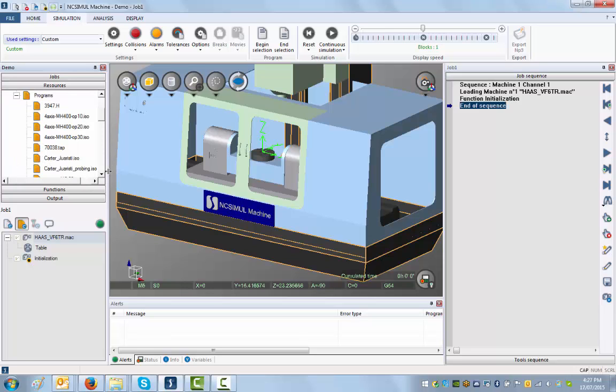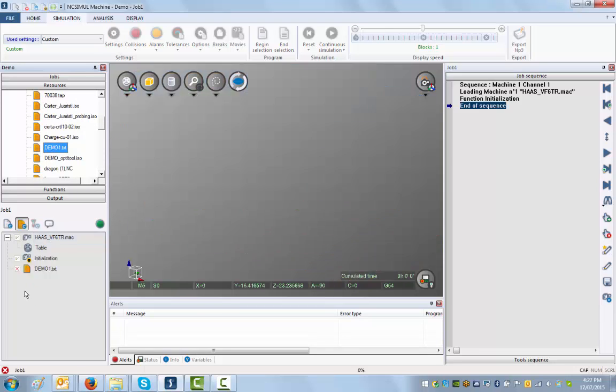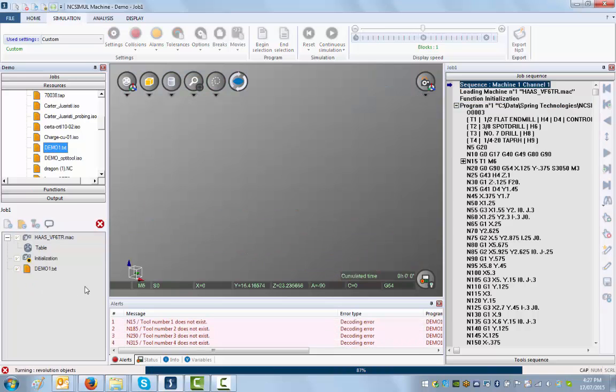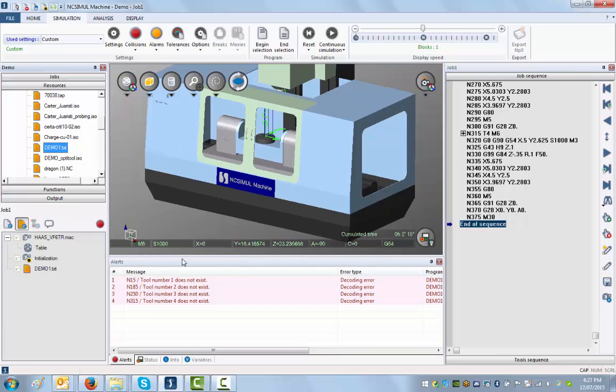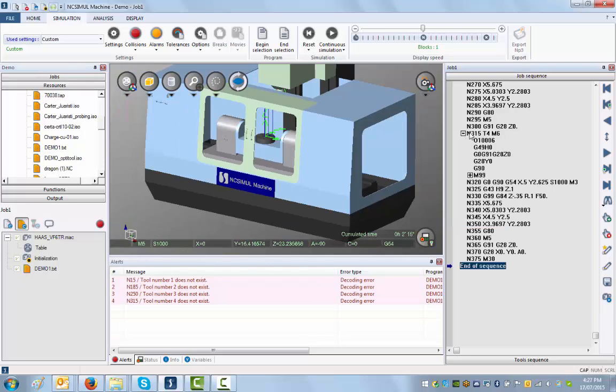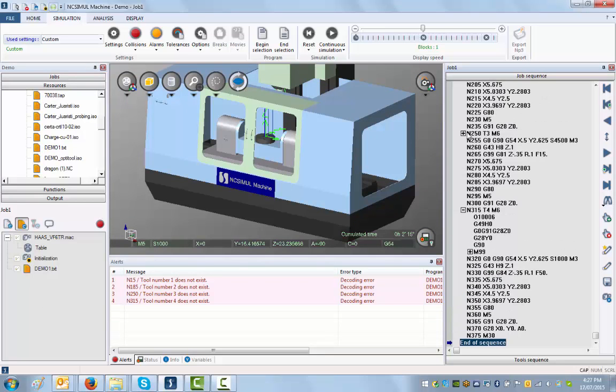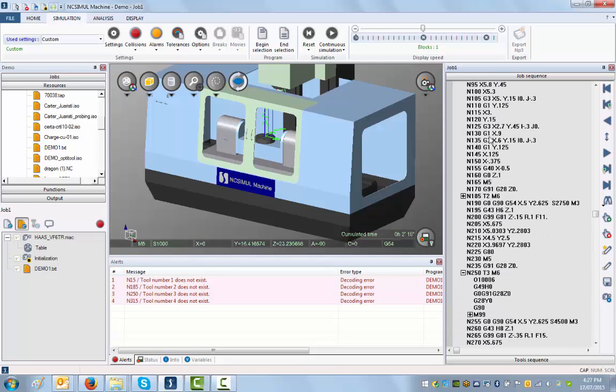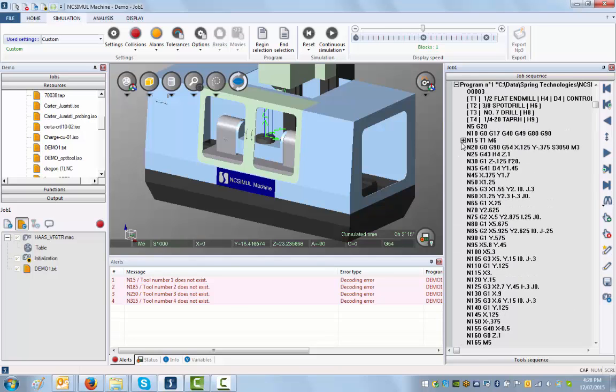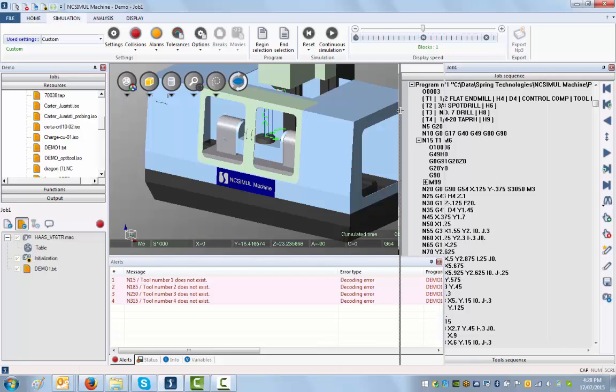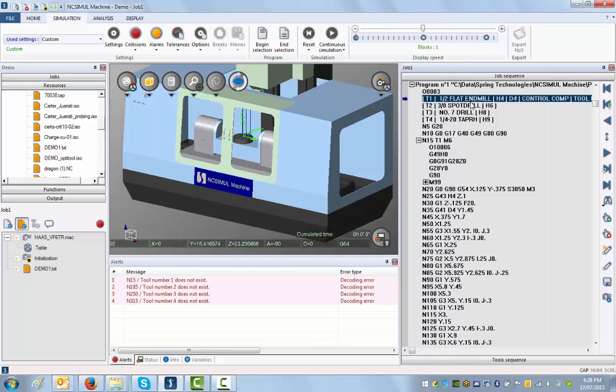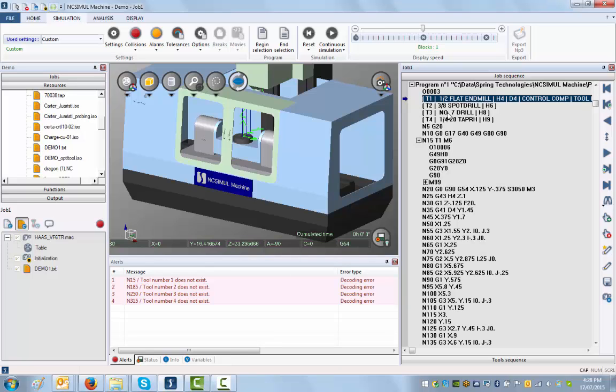Here's the program we're talking about. As soon as I load the program, the software automatically highlights possible errors in the machine setup. Right now, I've got some different tools that I need to set up here, but they haven't been defined. What I need to do now is look at this file where I have to define a tool library. T1 will be a half-inch flat end mill, tool number two is a three-eighths spot drill, tool number three is a number seven drill, and tool number four is a quarter-twenty tap.